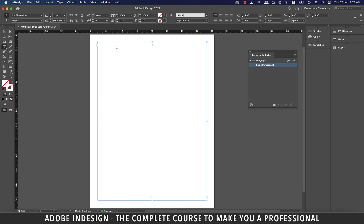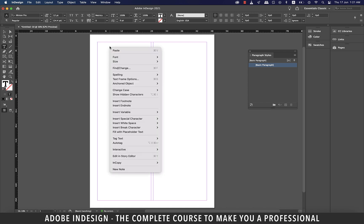Next I'm going to double click inside the first column until the blinking cursor appears and right click and select fill with placeholder text.